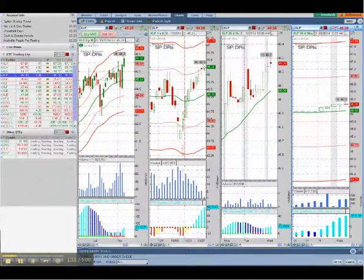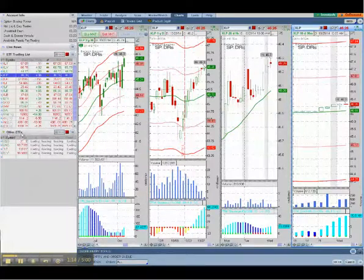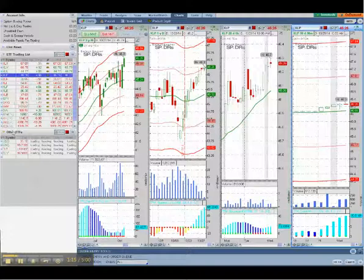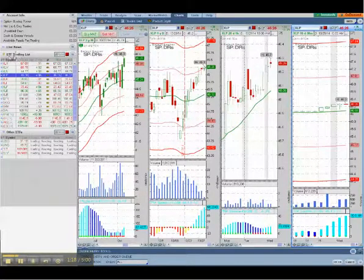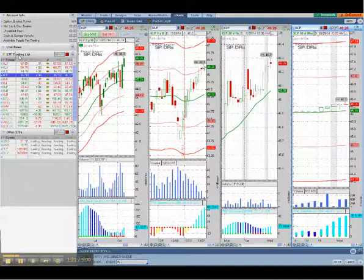And here you have now the new watch list, the other ETFs, and you have one of the previous watch lists. As you can see, that's working on loading the information.